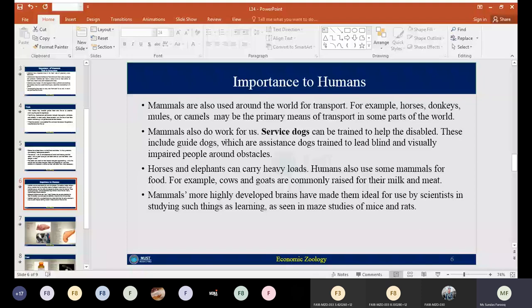Mammals are also utilized around the world for transportation, which has an ancient and long history. Different types of horses, donkeys, mules, and camels are the primary means of transportation in different parts of the world. Even in the present scenario, we are still dependent on these sources for transportation activities. Mammals do work for us — they provide services in the form of transportation, luggage carrying, and moving different materials from one place to another. Service dogs can also be trained to help the disabled.